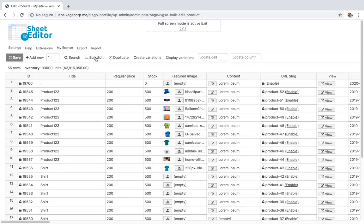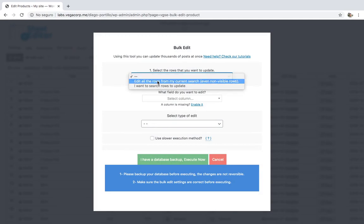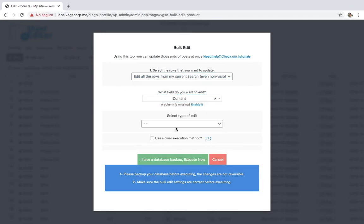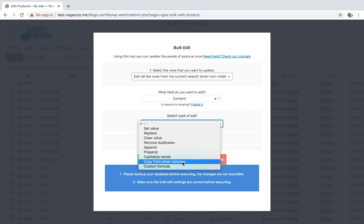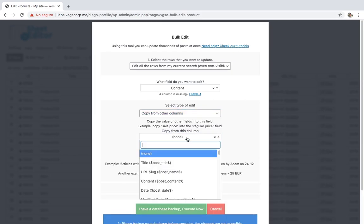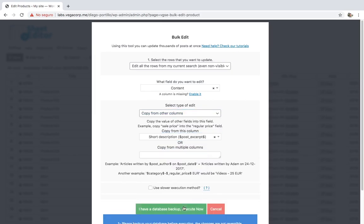For that, open the bulk edit tool and select all rows to be edited. Then, select content, copy from other columns, short description, and execute.